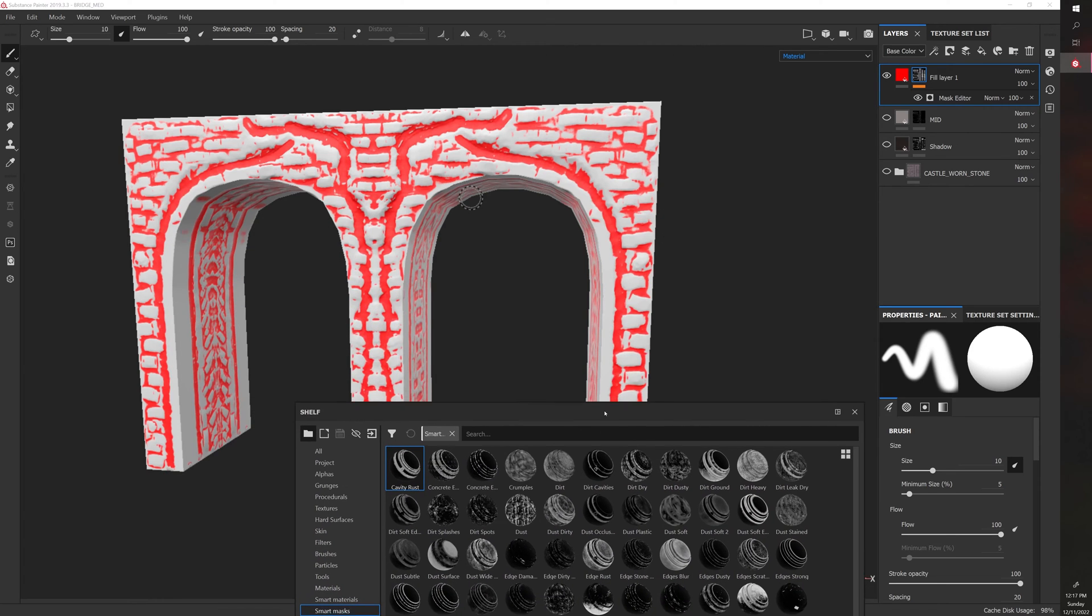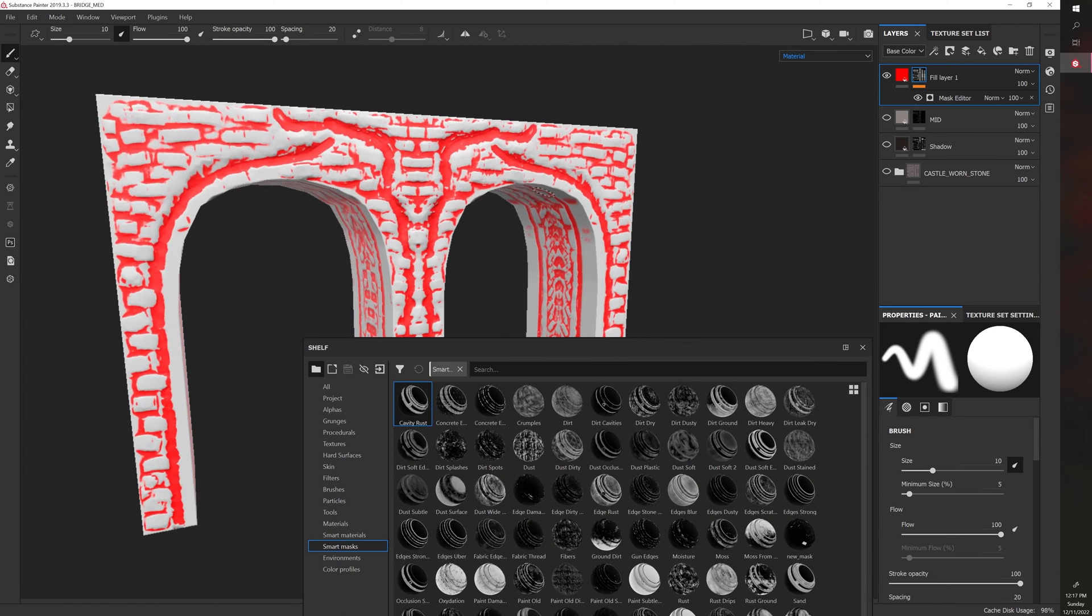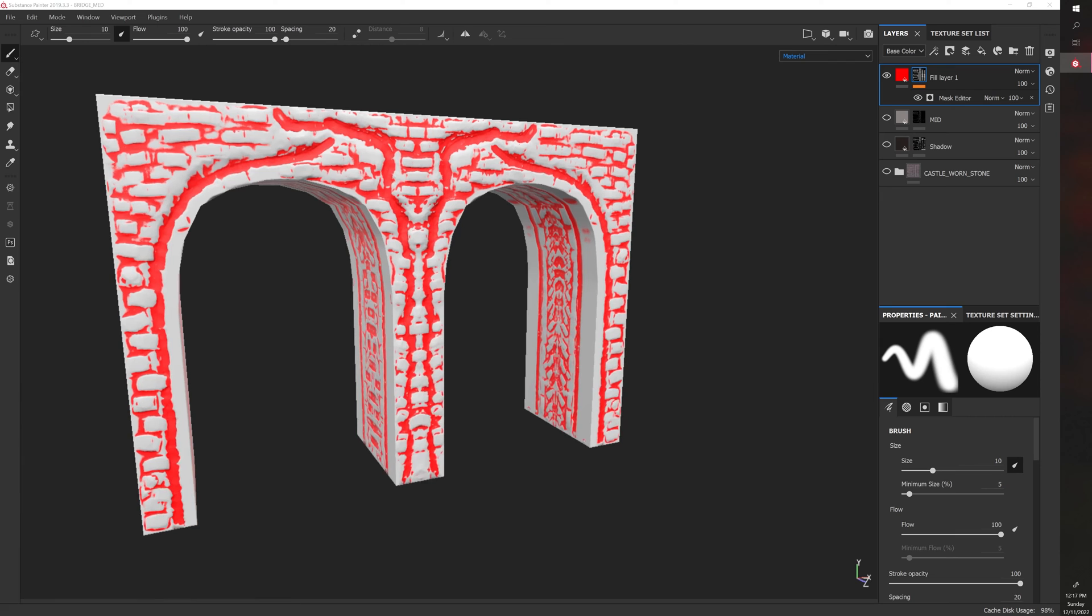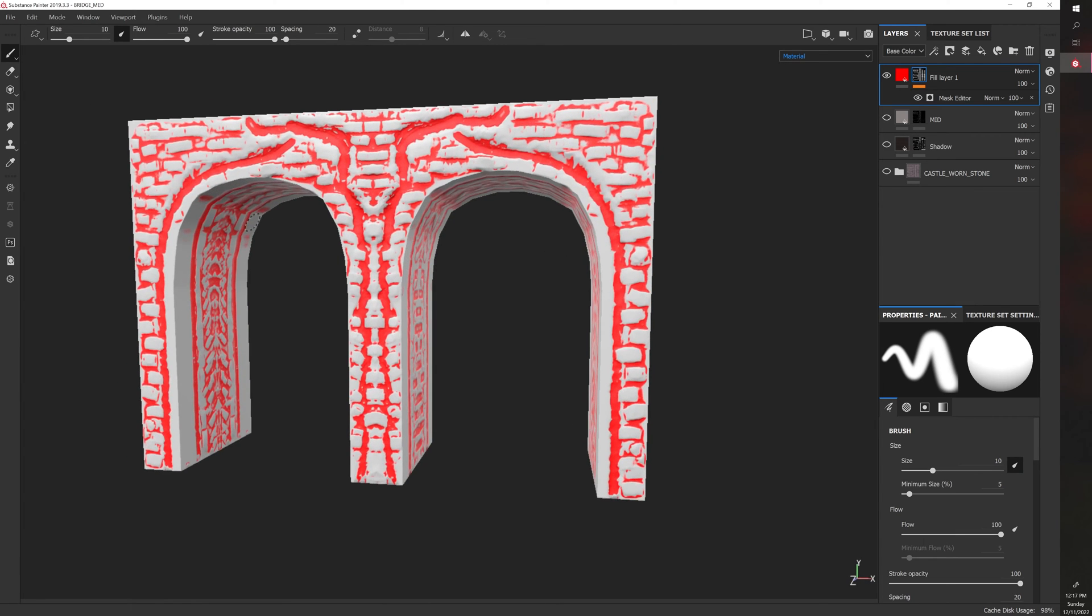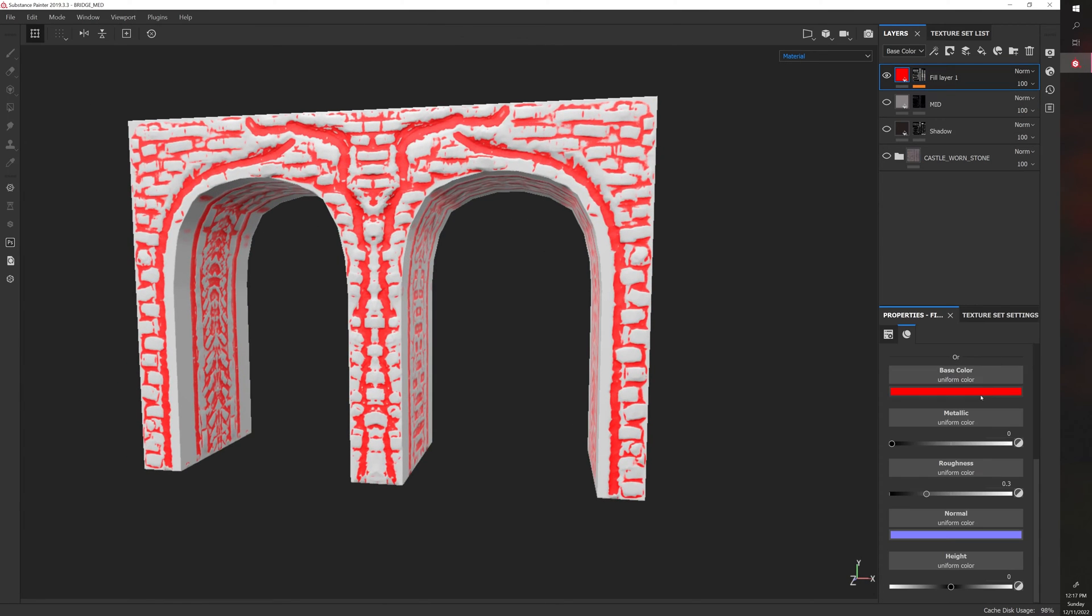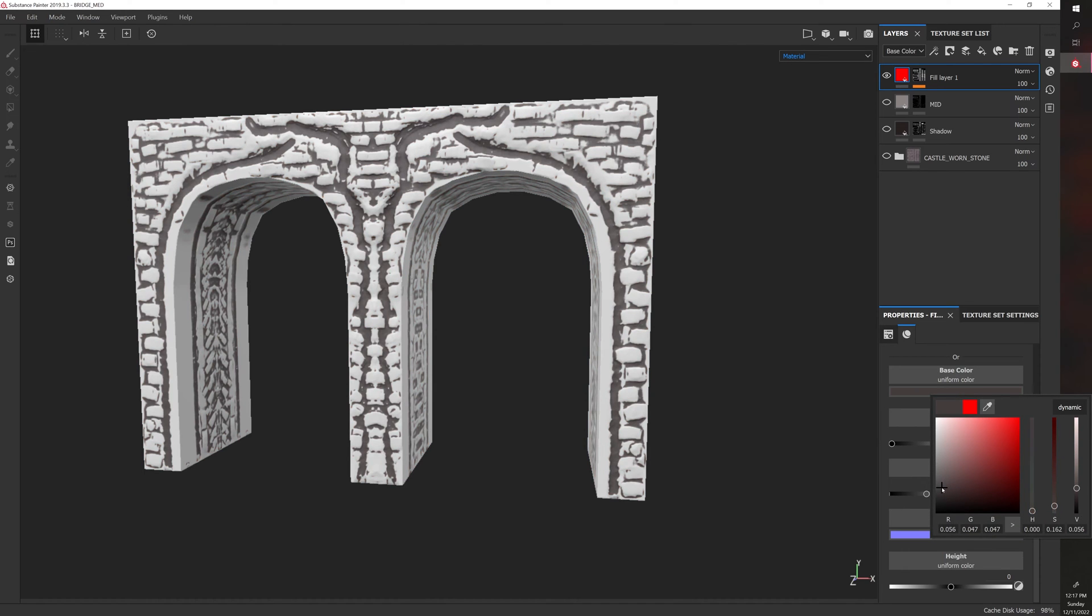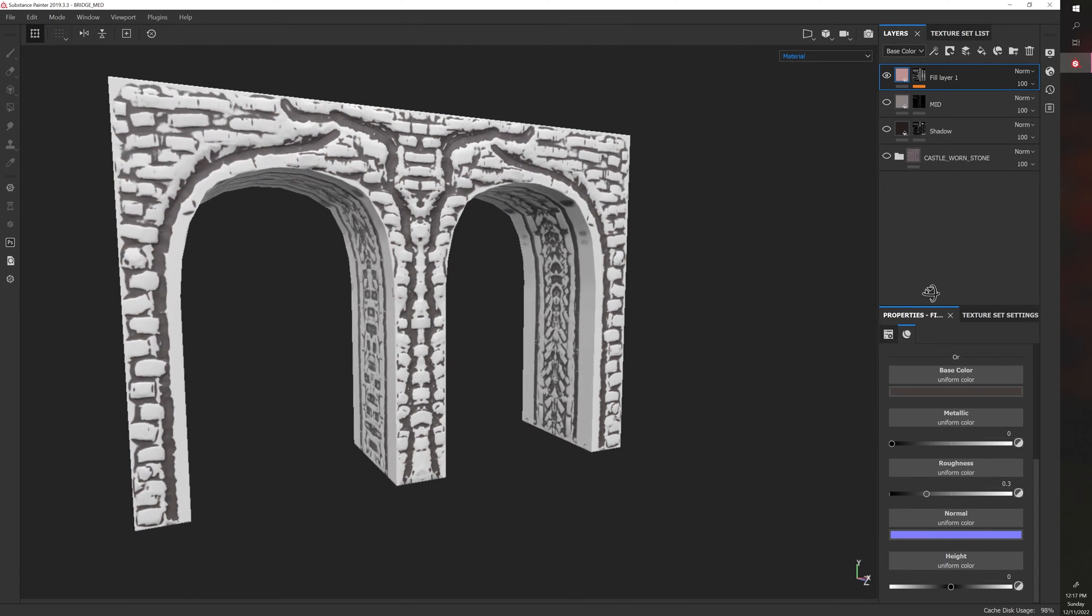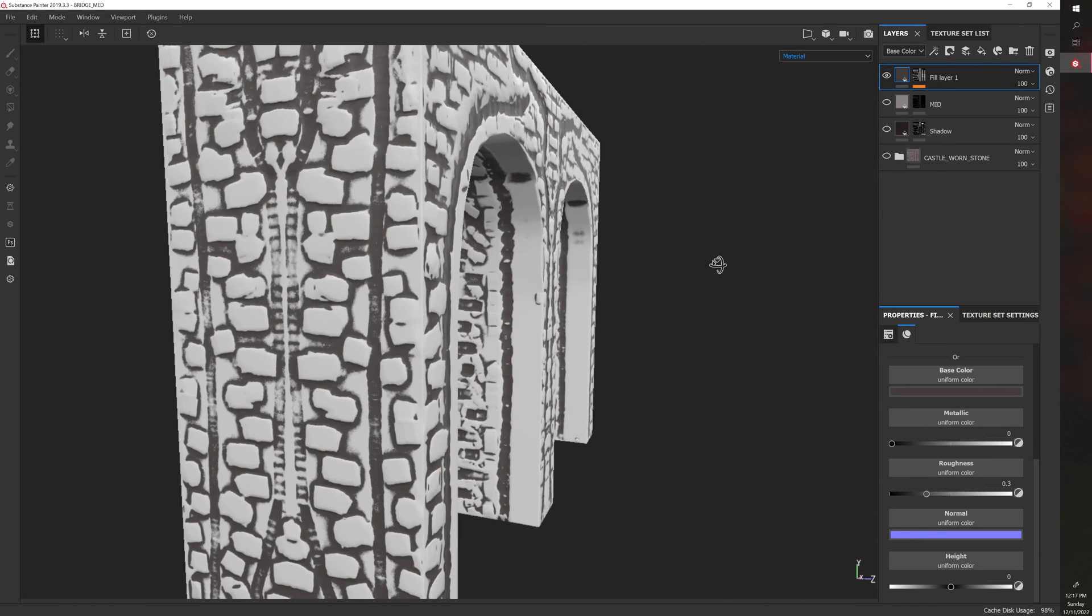what it does is it looks for cavities and then essentially adds, like masks, unmasks what's in cavities. So if this were shadows, for example, like let's say we just make this like shadows. Now we kind of have quick and dirty shadows.